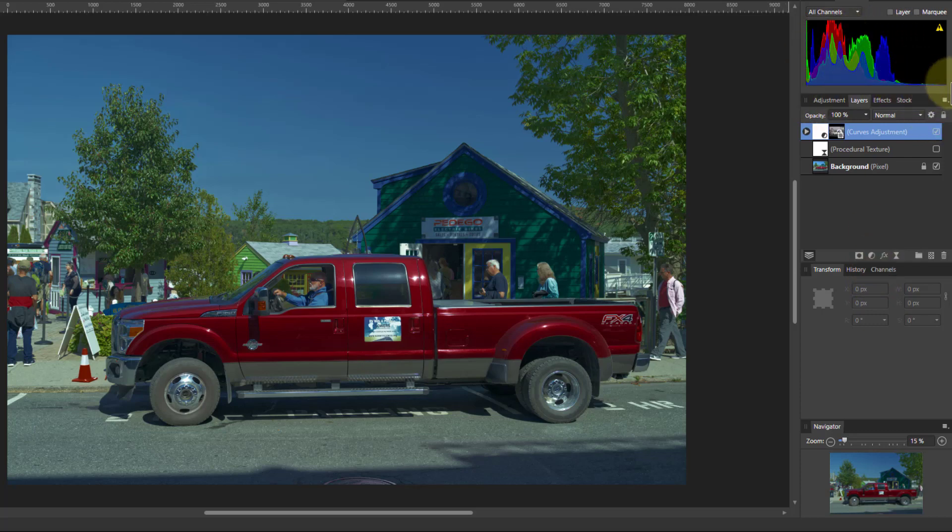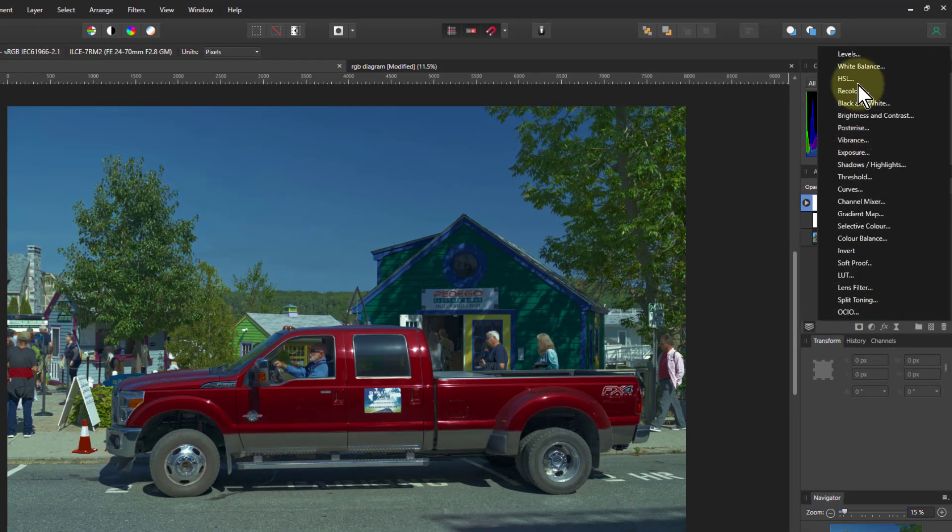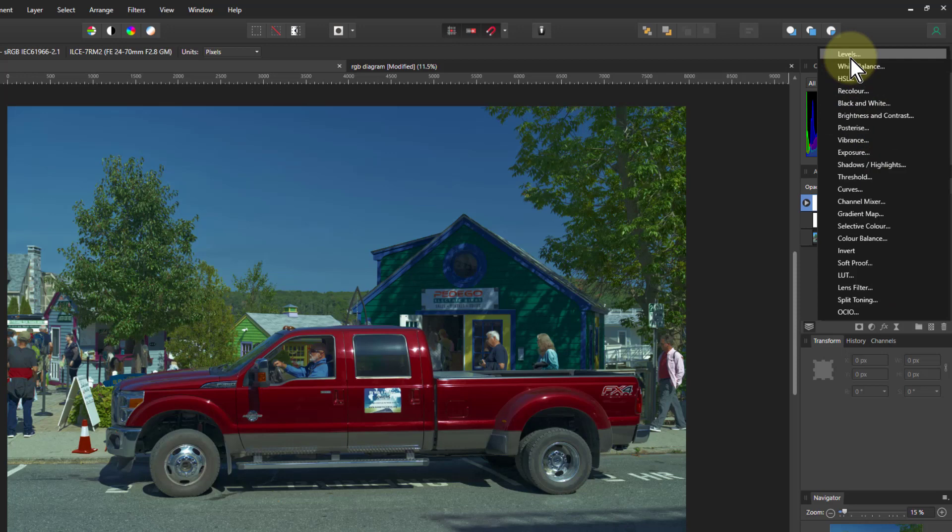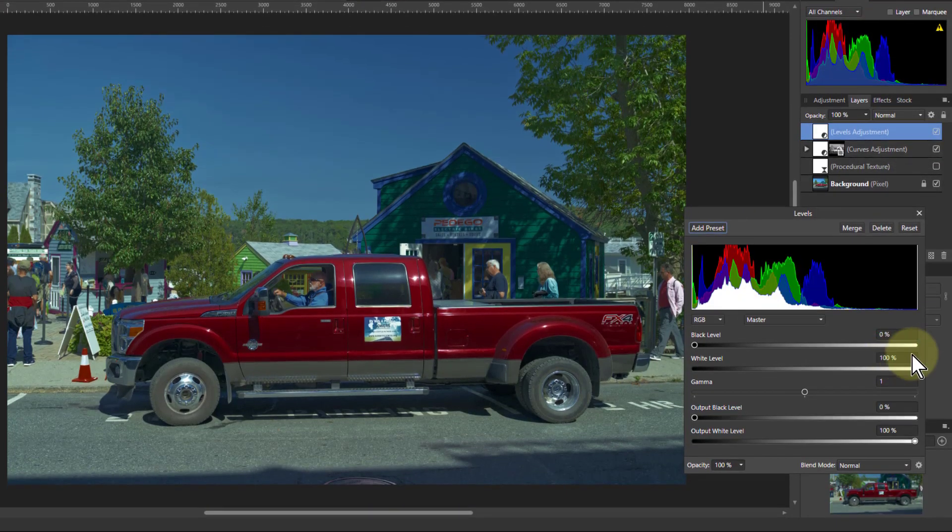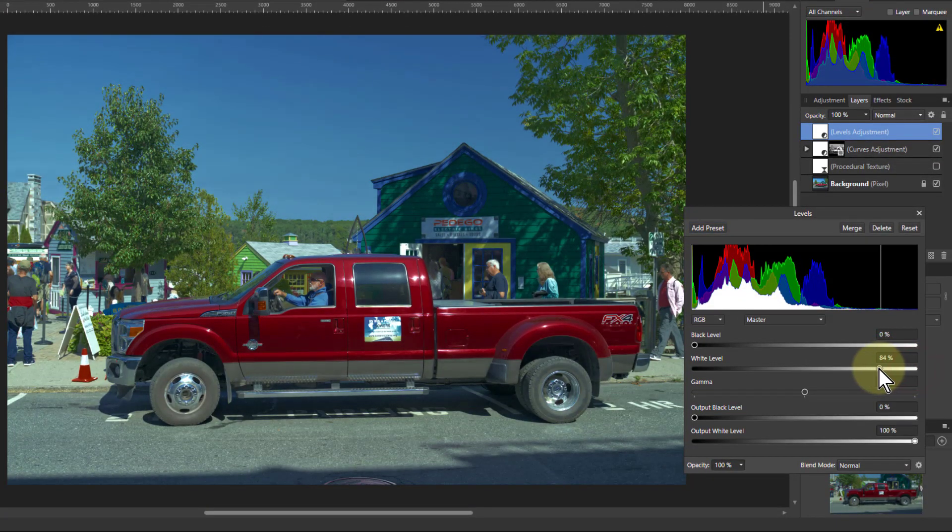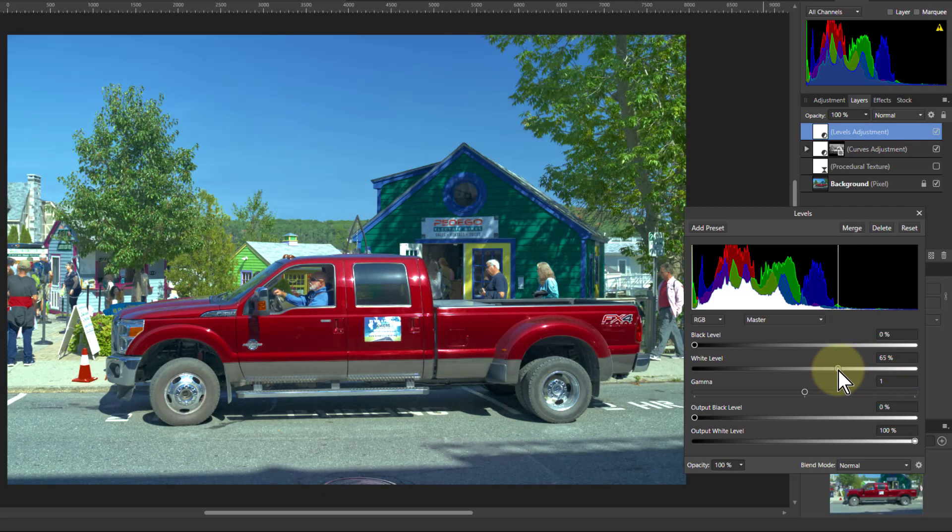you can see there's not much up there. So if I go to levels, I can pull this down and bring back the rest of the picture.